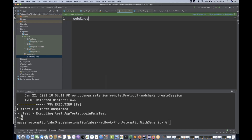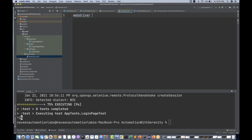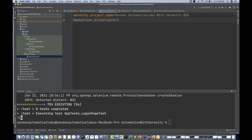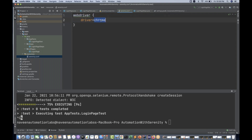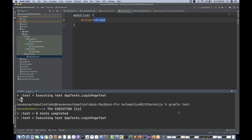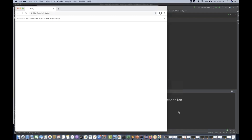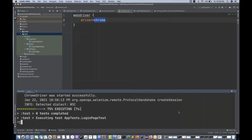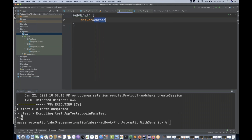Inside serenity.conf, you write a webdriver block with curly braces and mention your property: driver = chrome. This means you want to execute your test cases on Chrome browser. From the serenity.properties I have already commented out. I simply run gradle test and it should pick Chrome. You can see Chrome is getting executed. Likewise, you can write Firefox and Safari as well in this file.